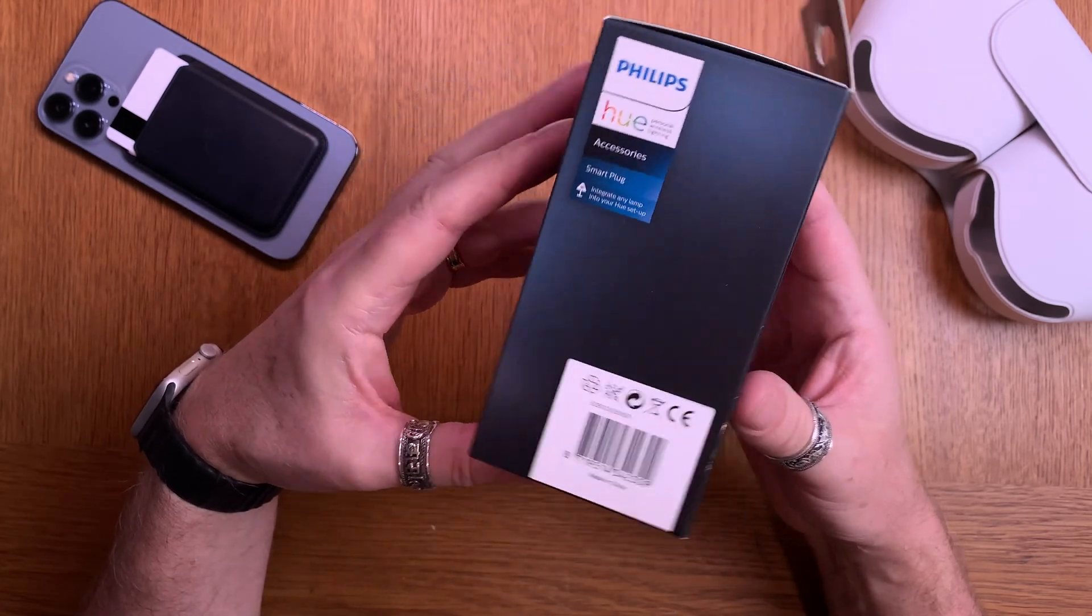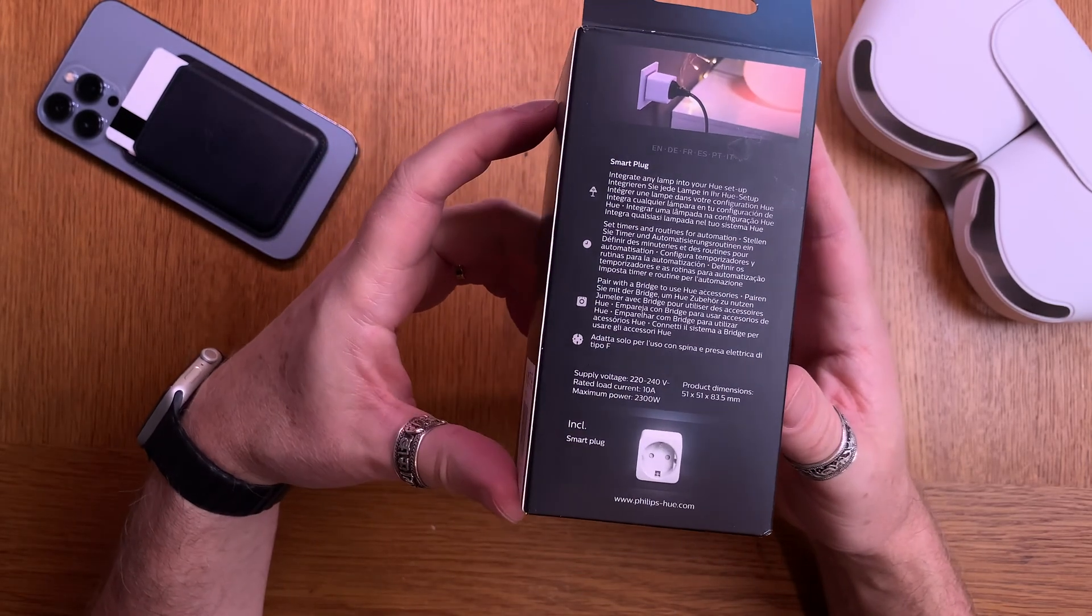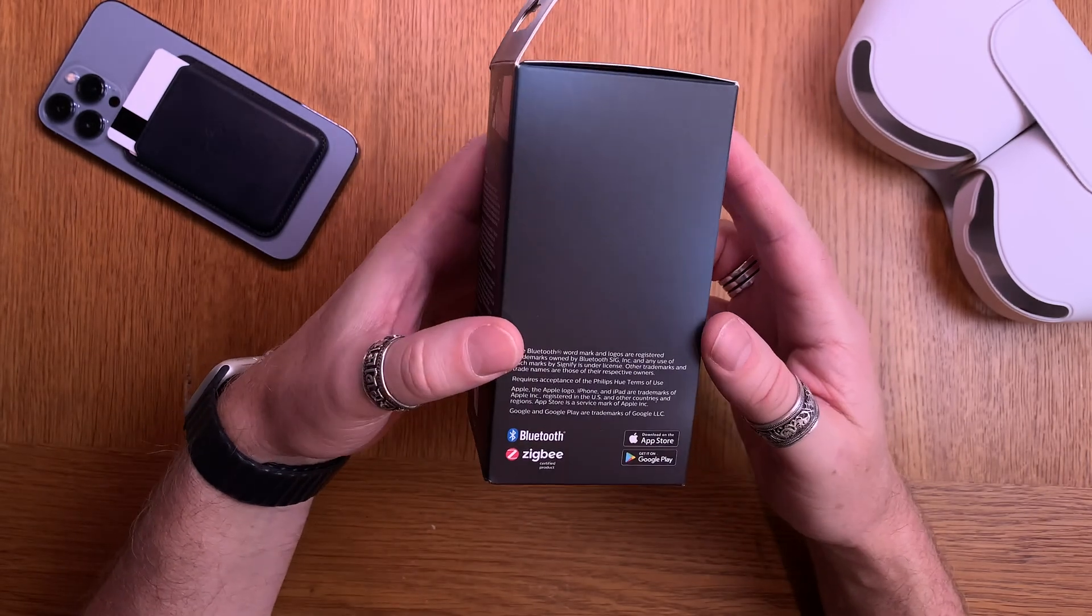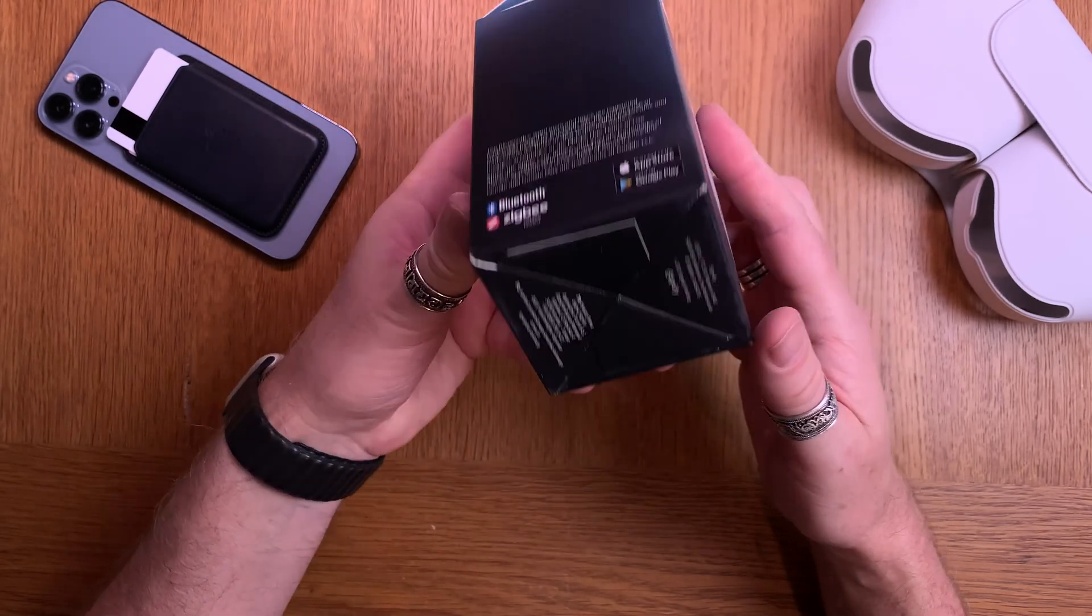It doesn't need to be a lamp. You can turn on or off an air purifier for example, or a TV, or whatever you choose.